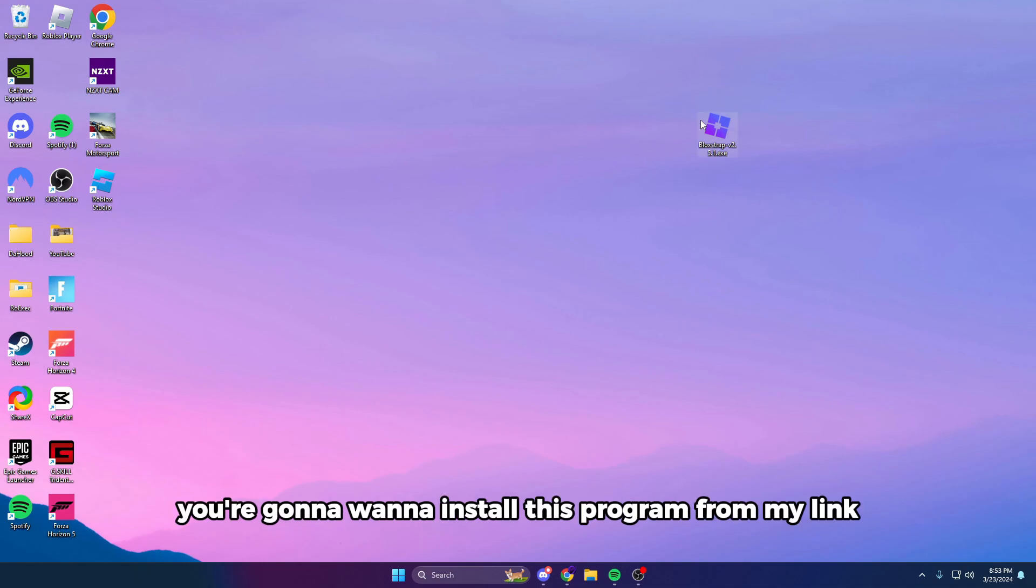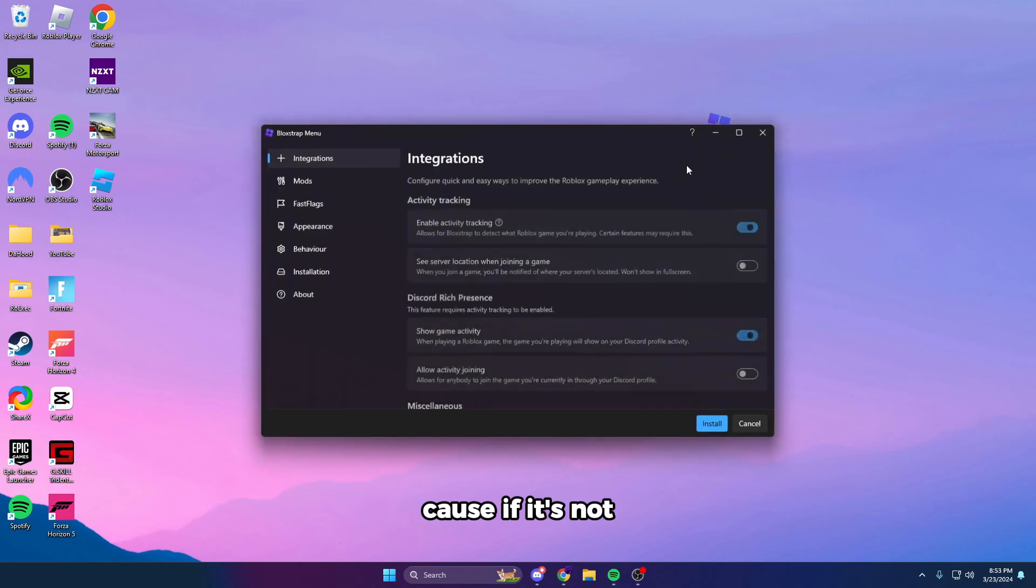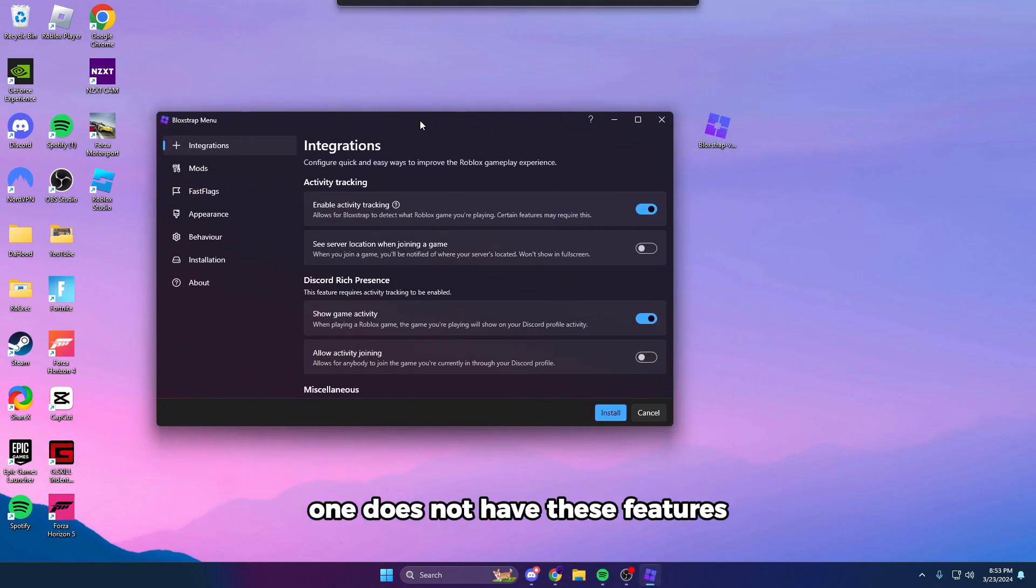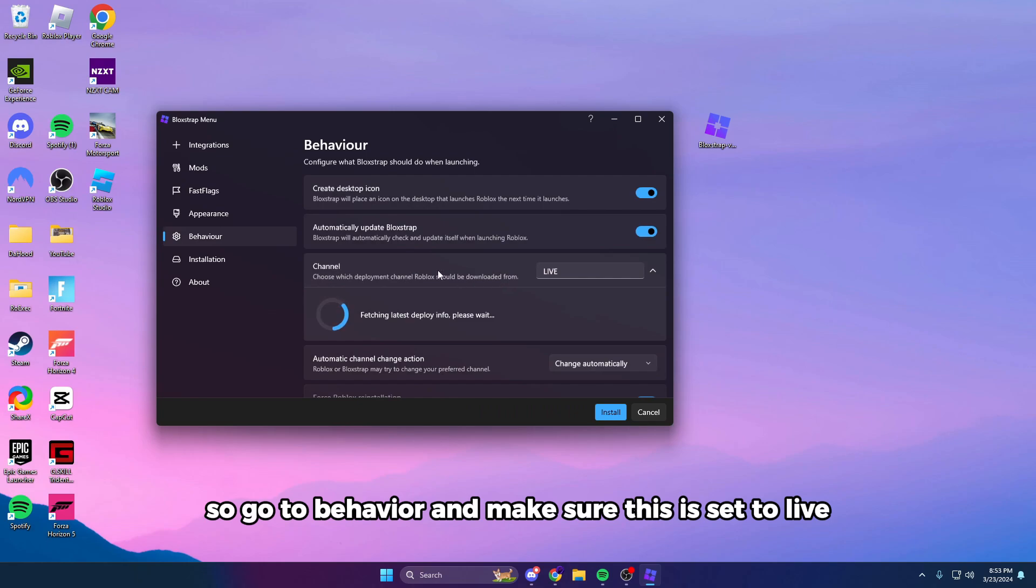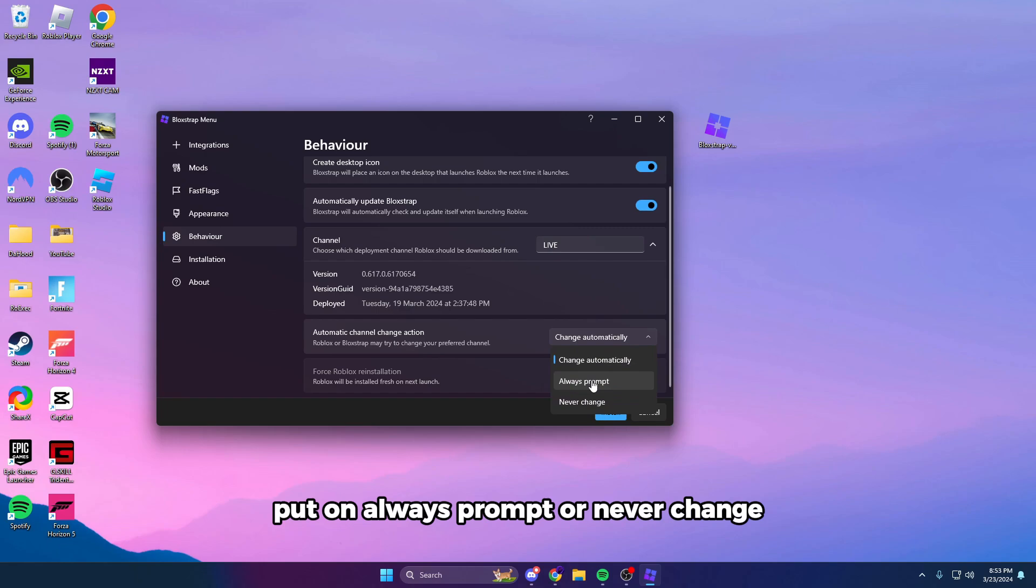Because if it's not, it's going to be an outdated version or one that does not have these features. So go to Behavior and make sure this is set to Live. And if it's on Change Automatically, put on Always Prompt or Never Change. If you set it to Always Prompt, make sure you always deny new channels so it's always on Live. So I'm going to put it on Never Change.